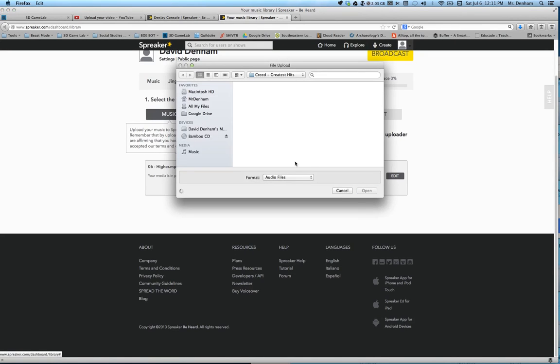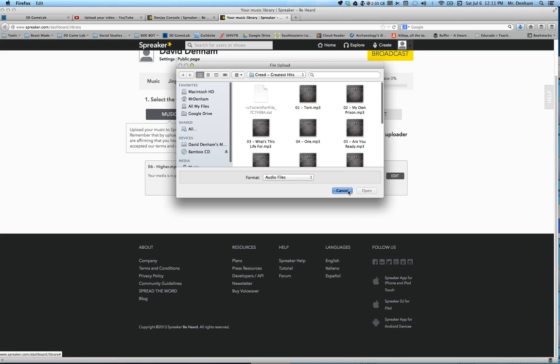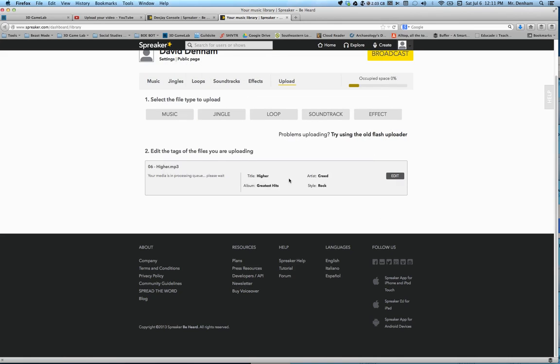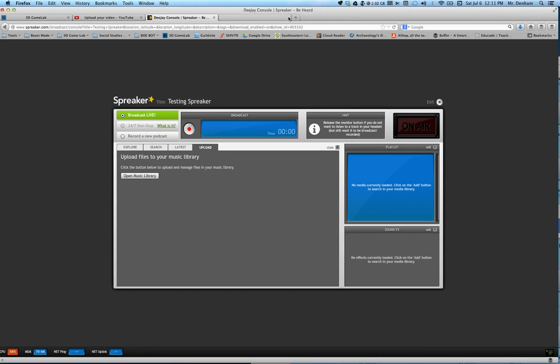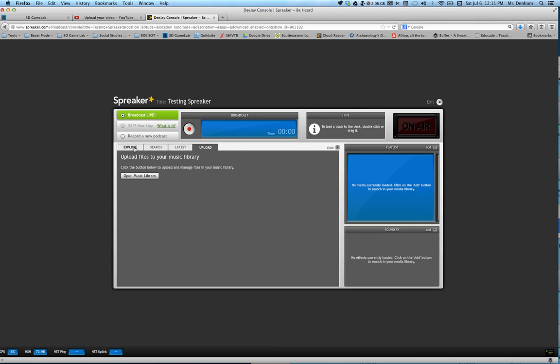We have music, we have Higher which is there. I'm going to close that out. What we're going to want to do now is go back to broadcast live. Make sure we're there and we're going to close this out.